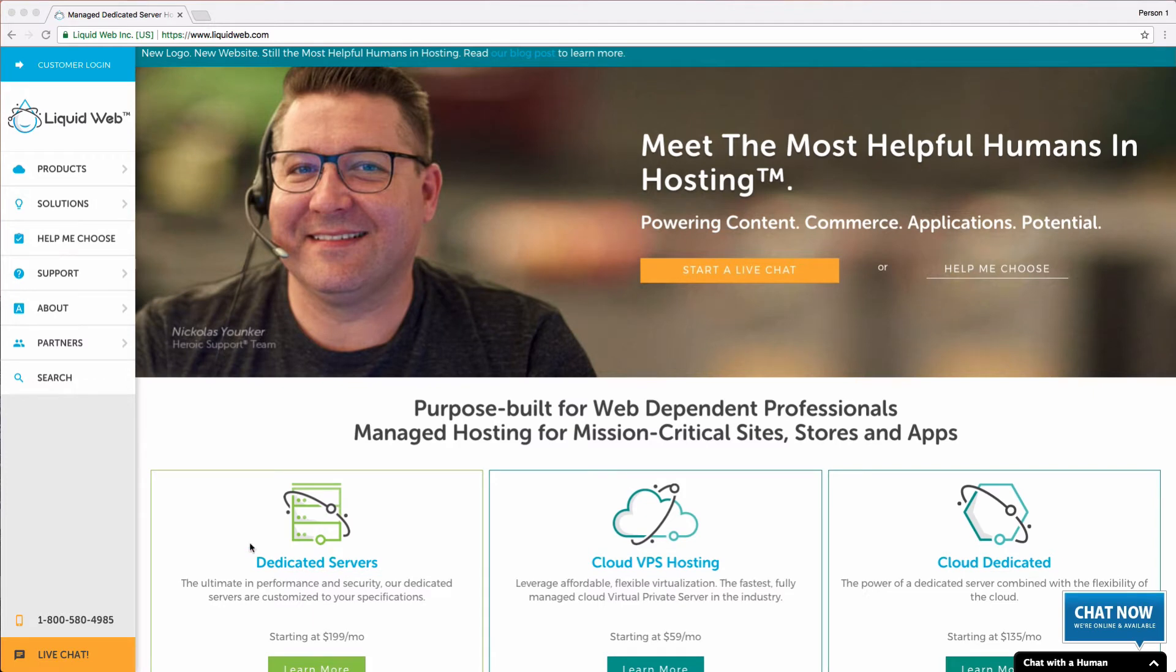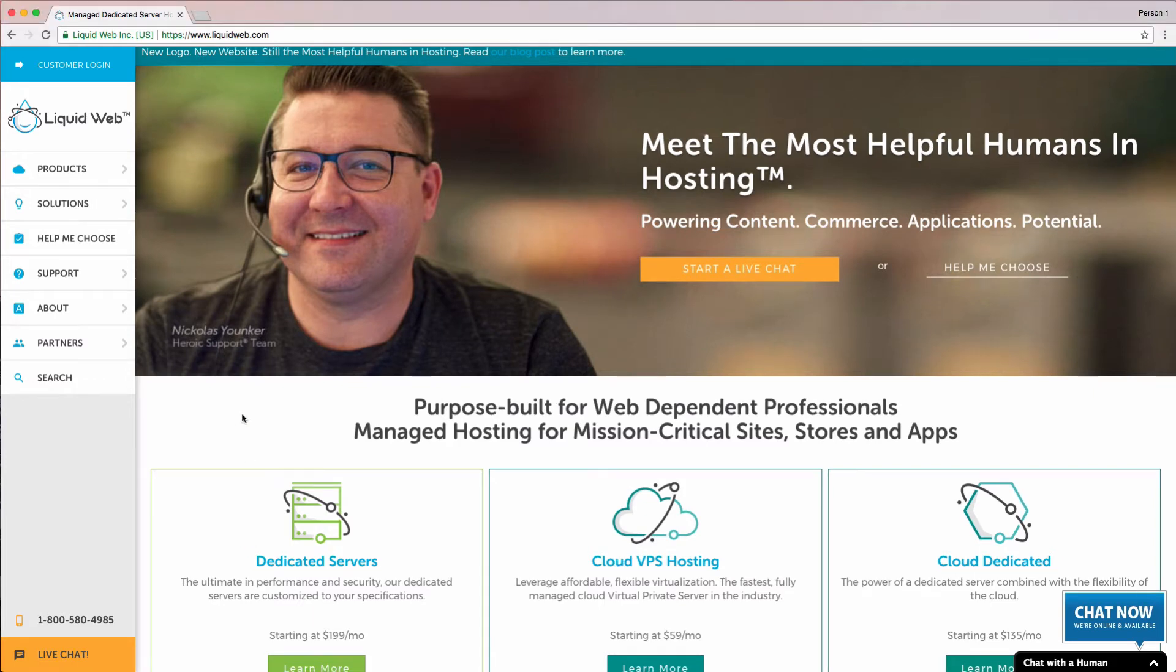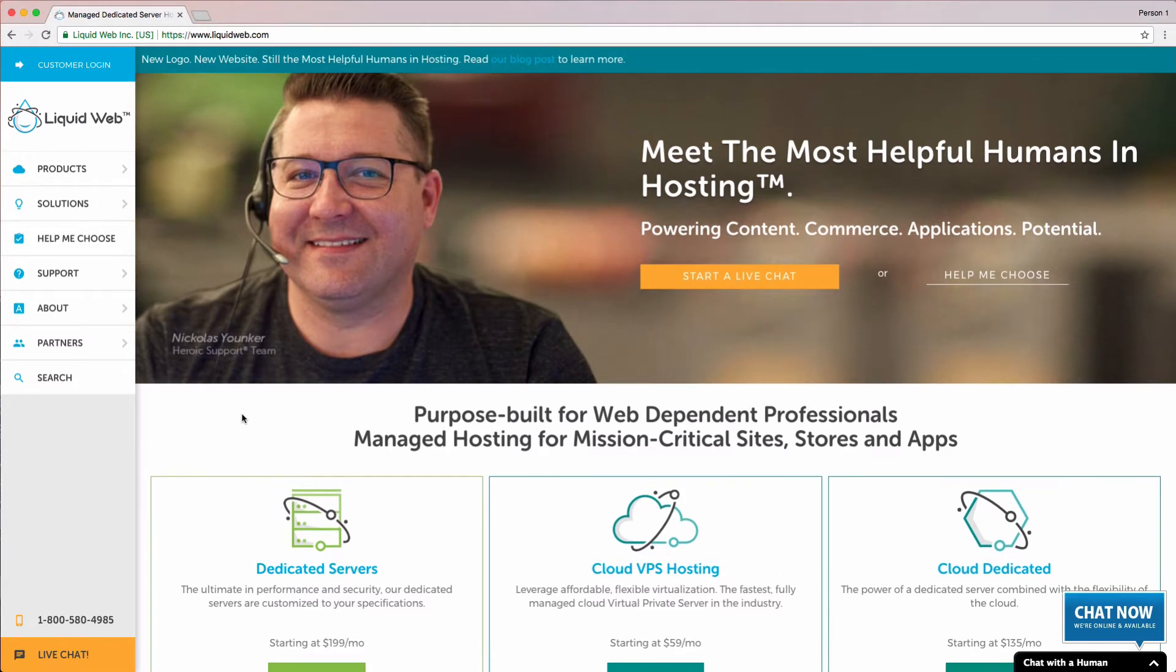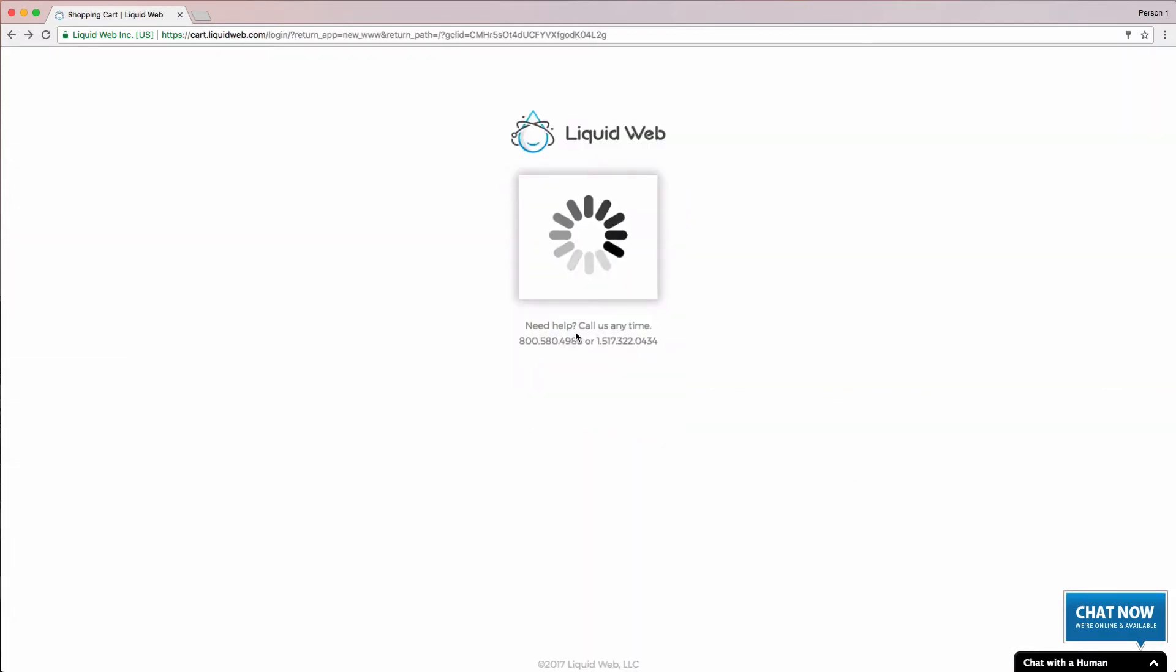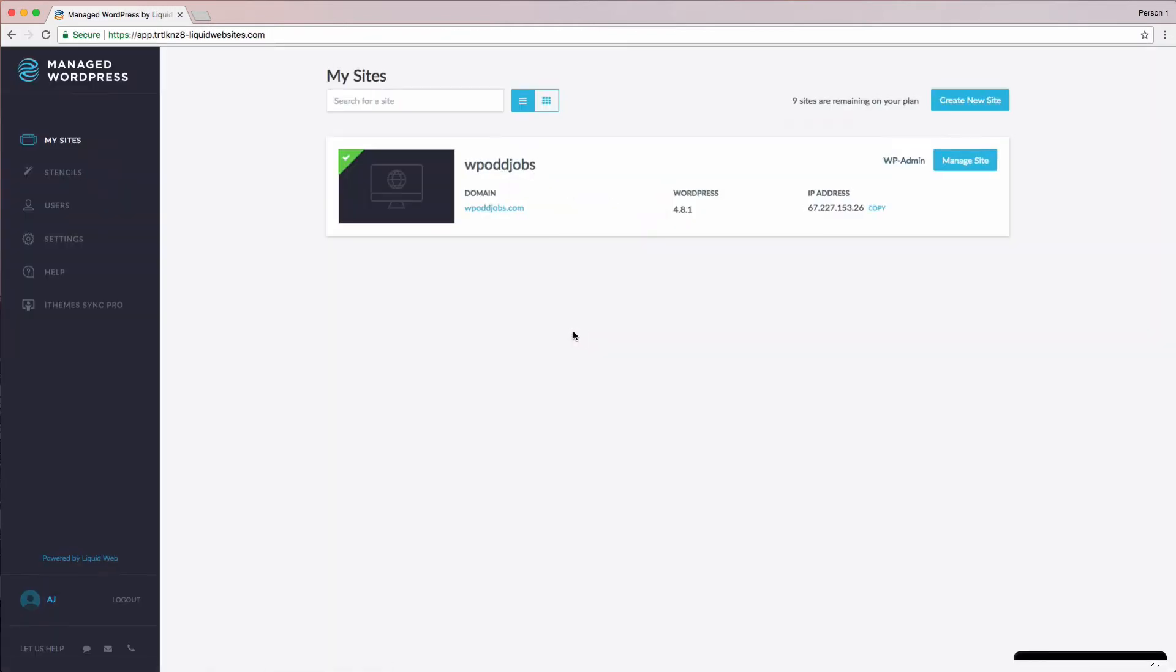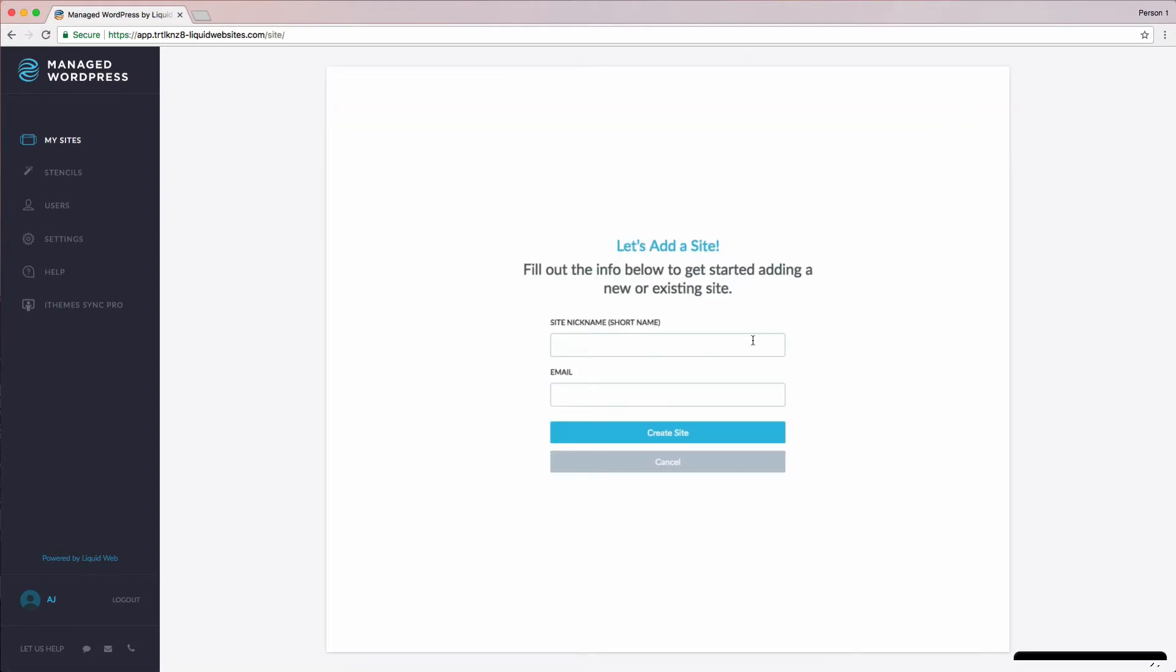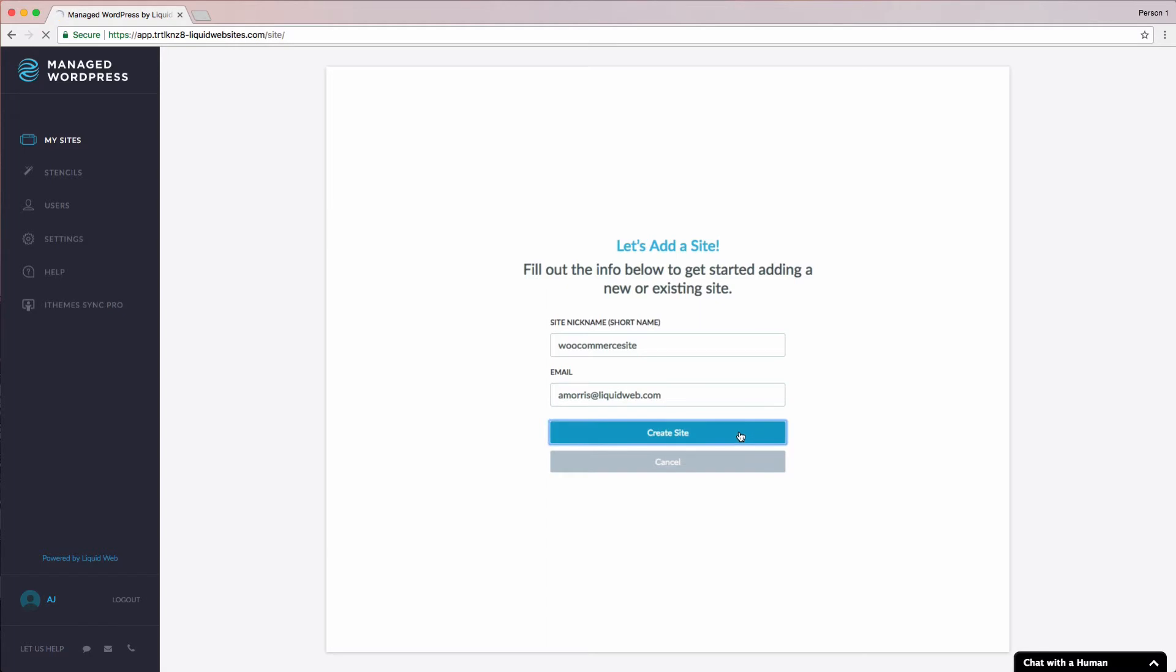First, we need to get logged in to our managed WordPress portal. You can do this by logging in at liquidweb.com and clicking the customer login button in the upper left hand corner of the screen. Once logged in, we need to create the site we want to migrate into our portal. We do this first so that the server is set up to work with our site.